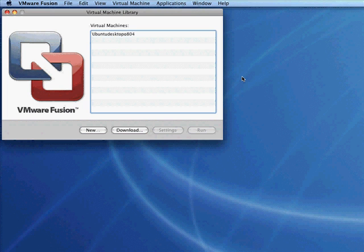Hello and welcome. In this episode, I'm going to show you how to install Ubuntu Server version 8.04 in VMware Fusion for the Macintosh.